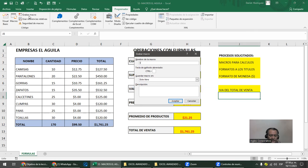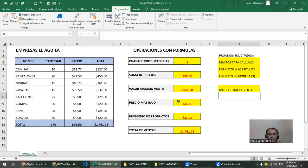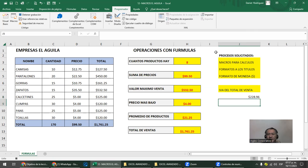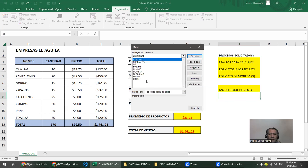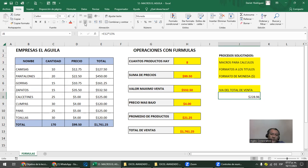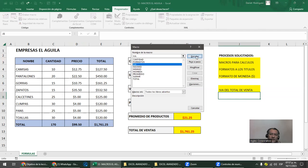Como sería una macro de IVA: Grabar macro, le pongo 'IVA', sin método corto. Clic en grabar. Clic donde quiero el IVA. Igual: esta celda por el 13%. Ahí está el IVA. Me vengo a la celda de reposo. Detengo esto. Ahí está el IVA. Programador > Macros > IVA > Ejecutar. Y ahí está.